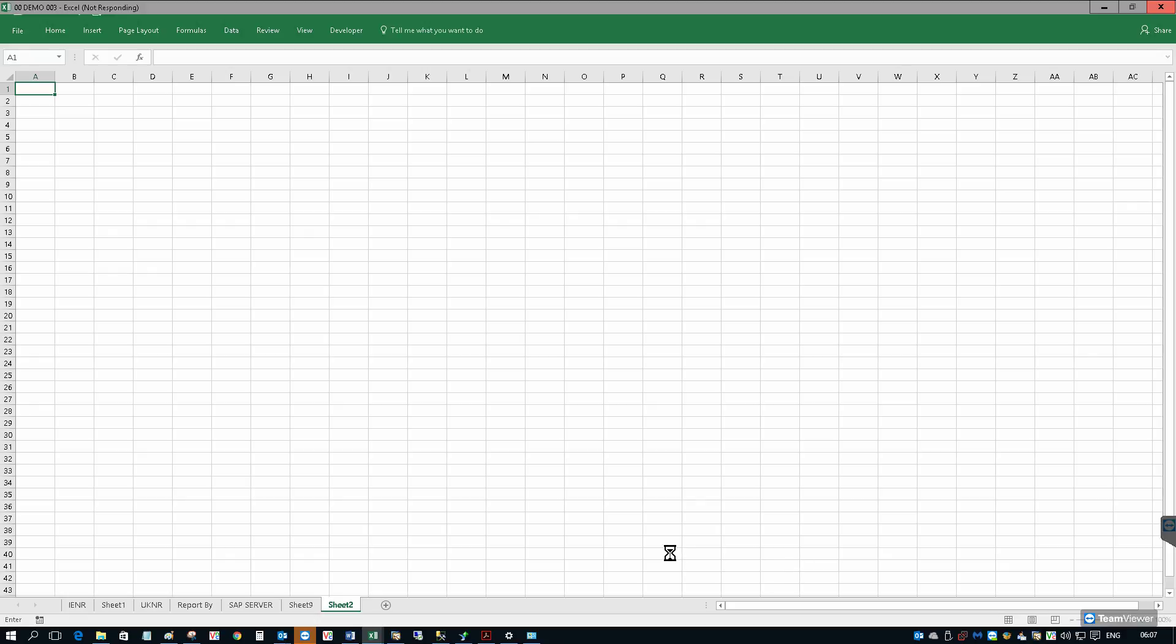Excel is now going away to SAP Business One and retrieving the data from the SAP database. This will take several seconds.